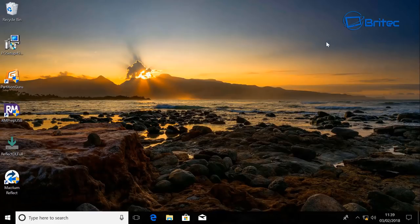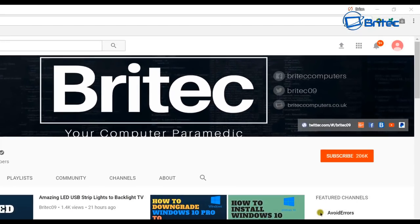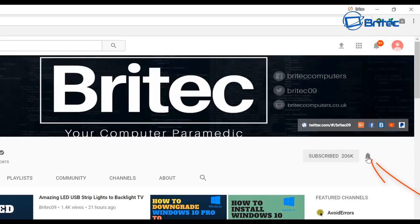If you haven't subscribed yet, hit the big red Subscribe button on my YouTube channel, and hit the bell notification button next to it to be notified when we upload new videos.